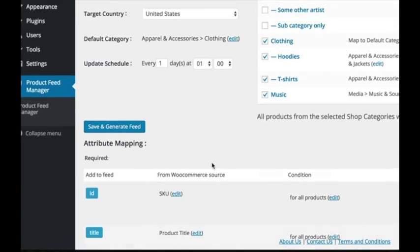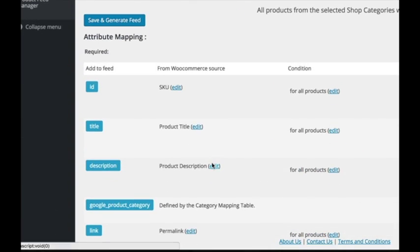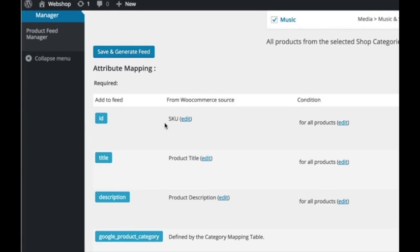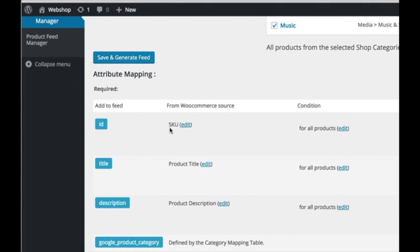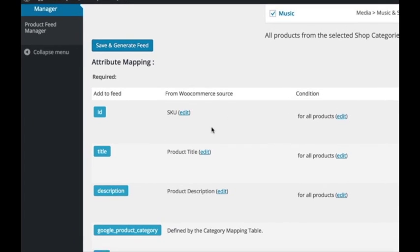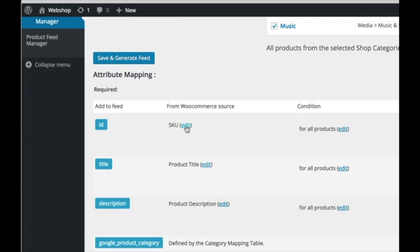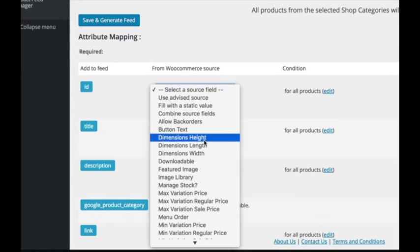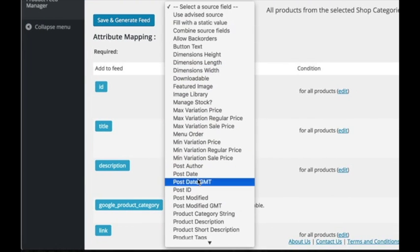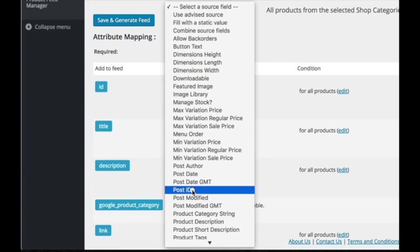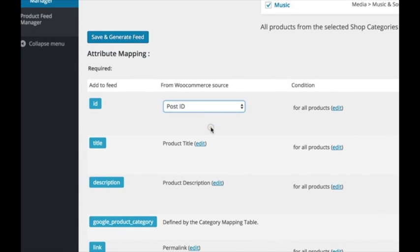There are settings that in some cases can cause a feed not to be valid for Google. For example, if you do not have an SKU for each product, you would need to change the ID to something like post ID, a unique ID.